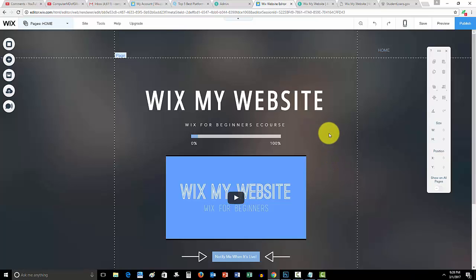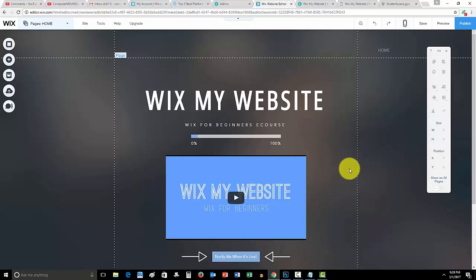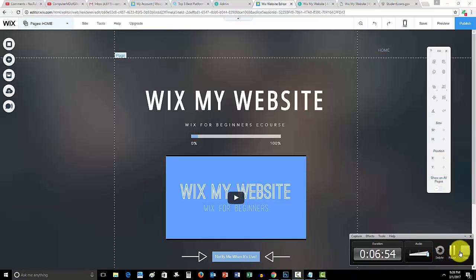Go to WixMyWebsite.com, sign up right here, notify me when it's live and get on that email list. Other than that guys, thanks for spending a couple minutes with me. I'll catch you on the next one. I'll see you on the next one.